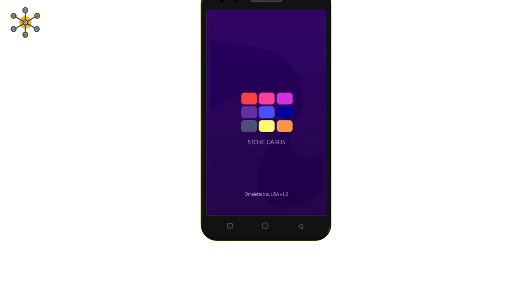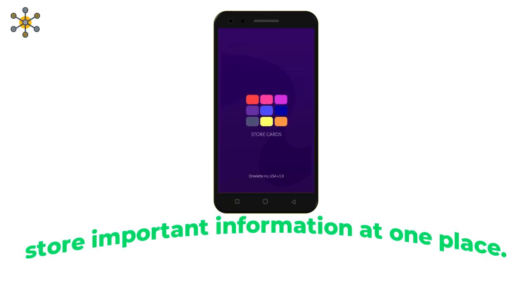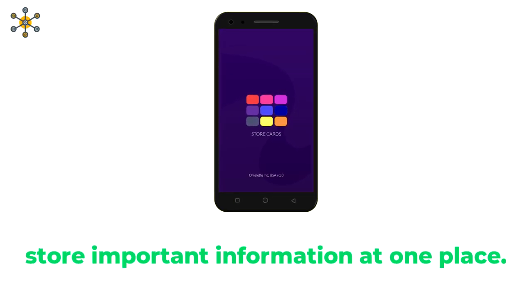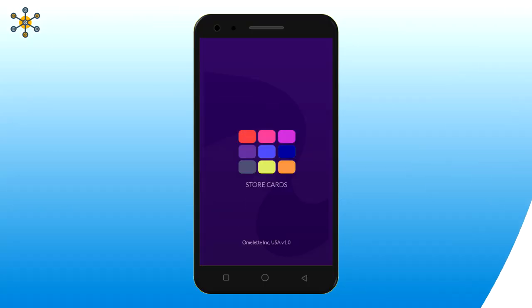Store Cards. A sophisticated app for all your needs to store important information at one place. Let's explore the app.